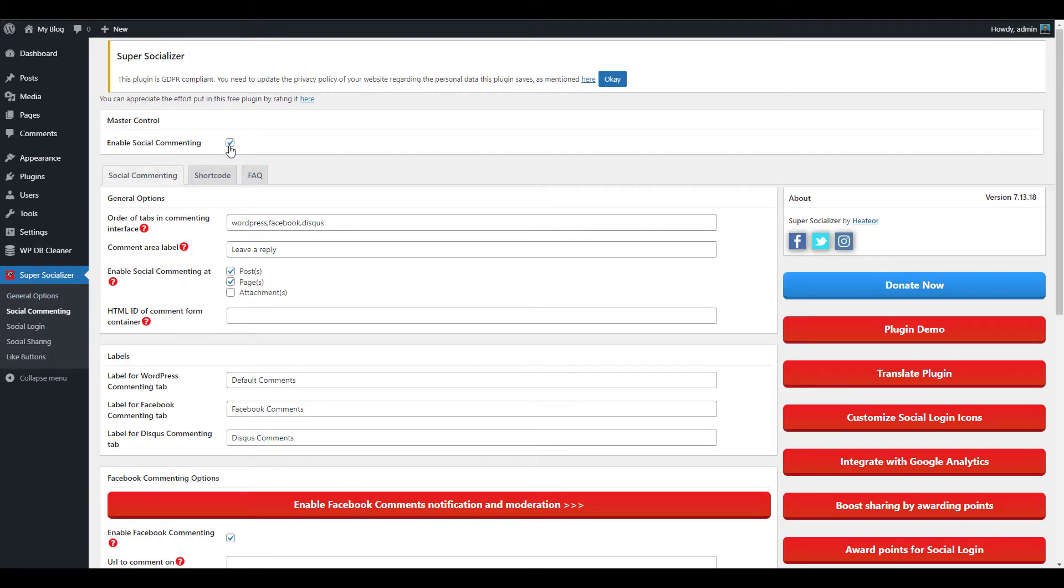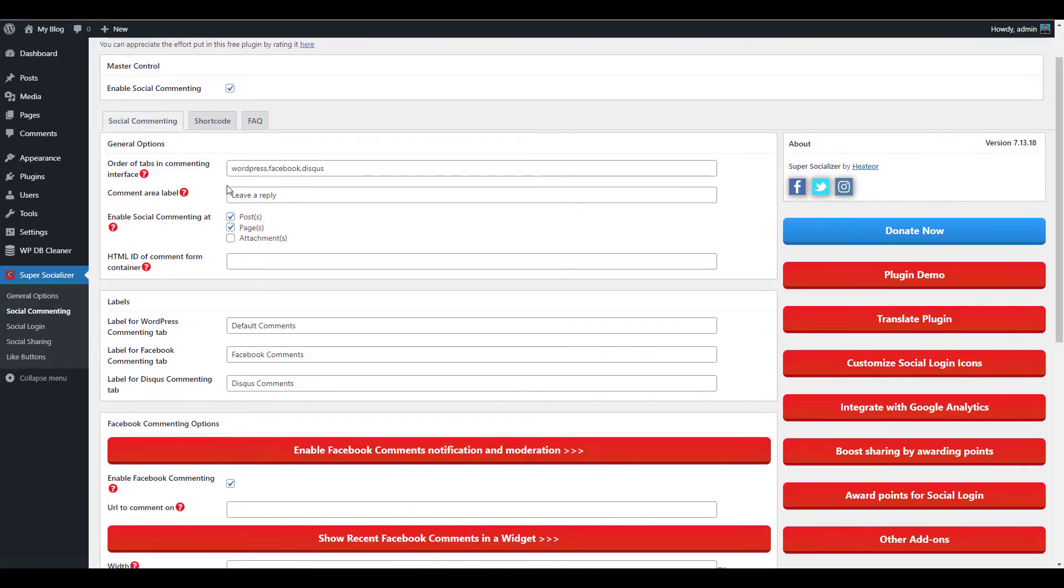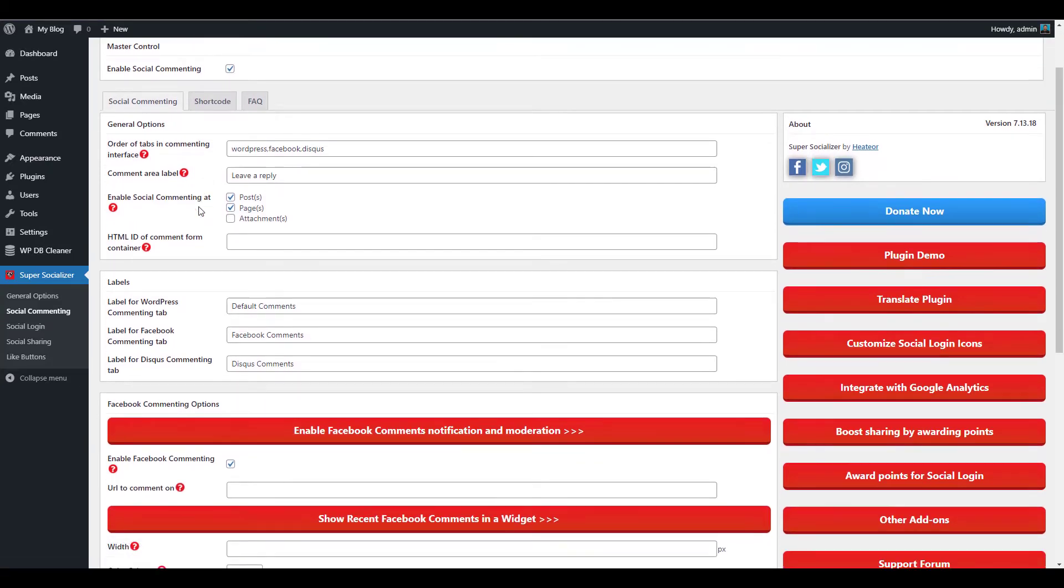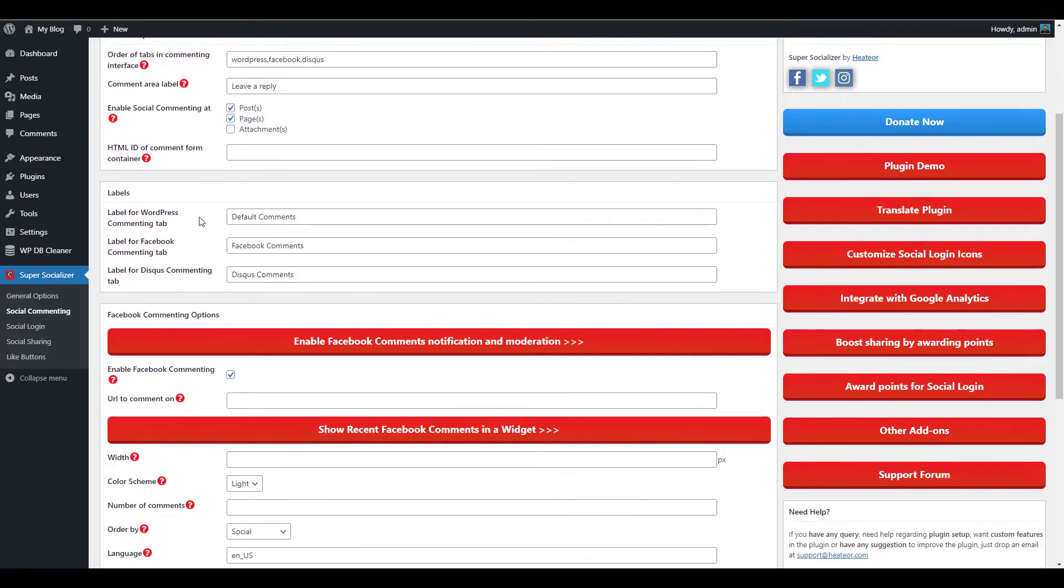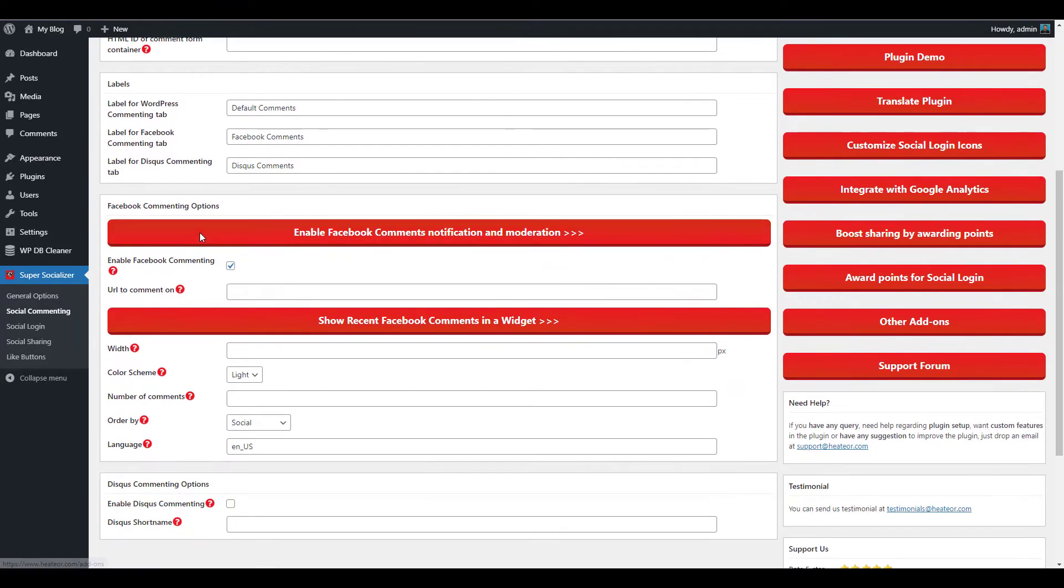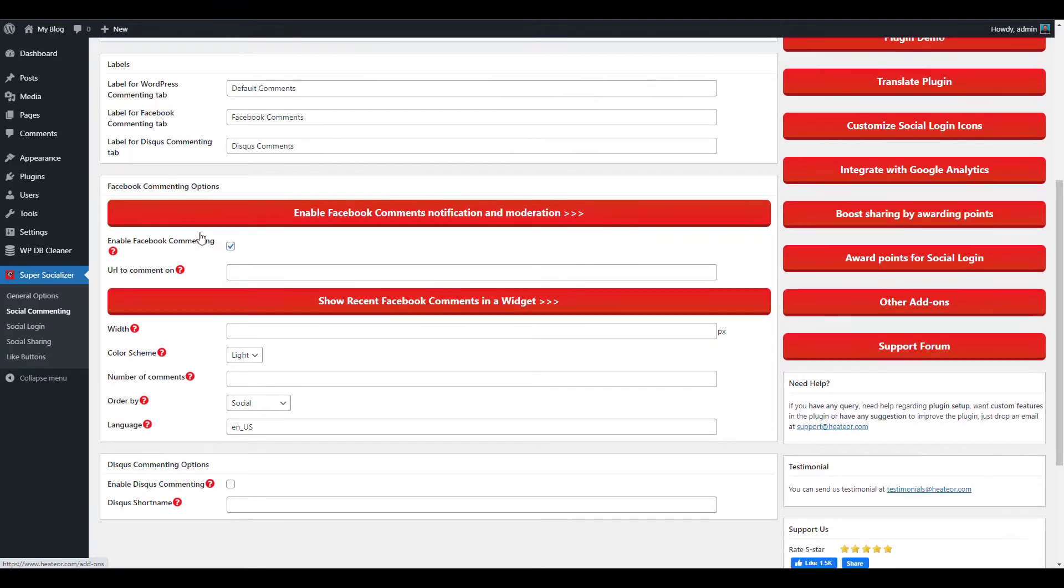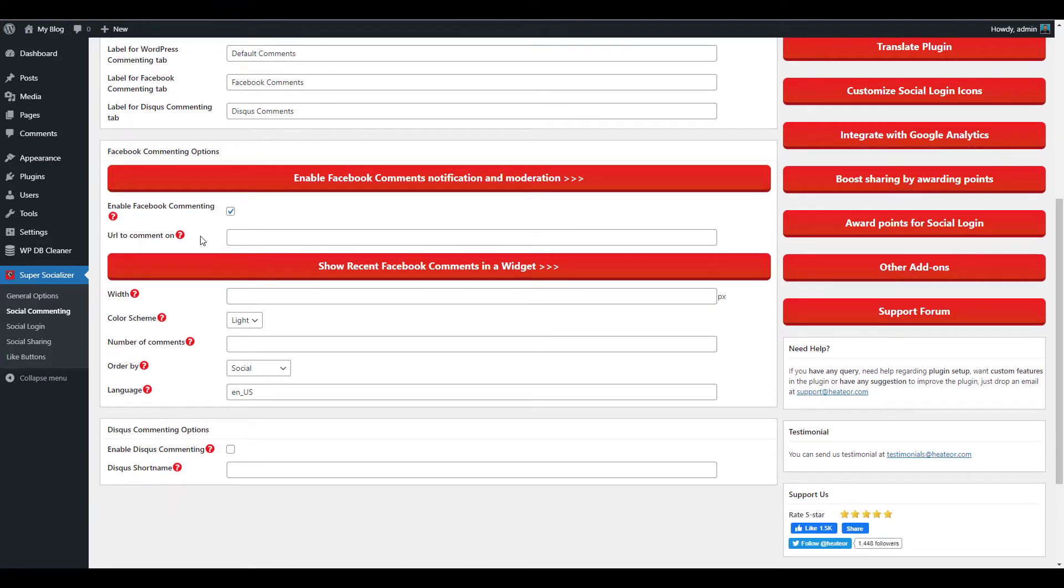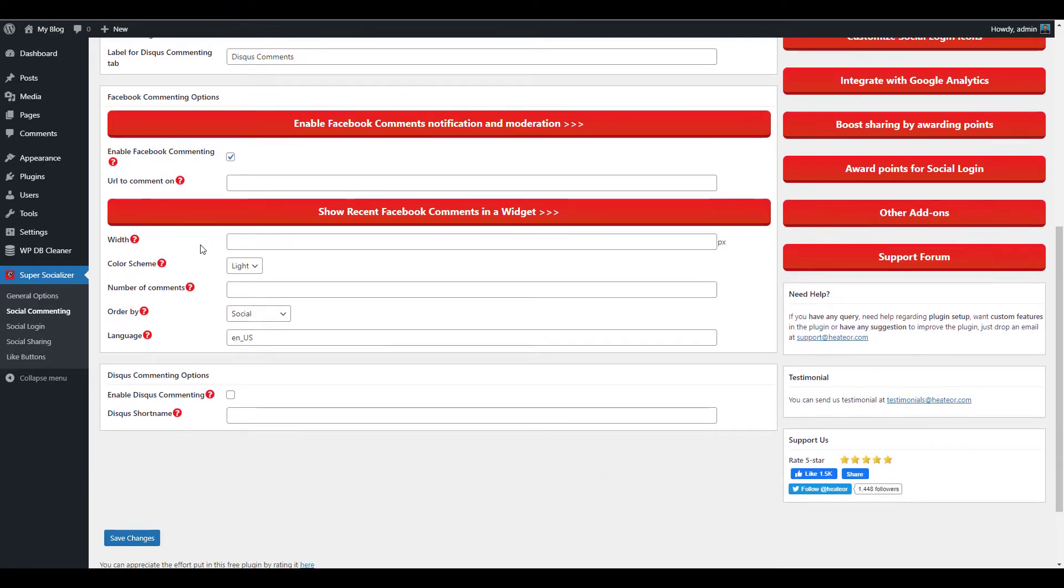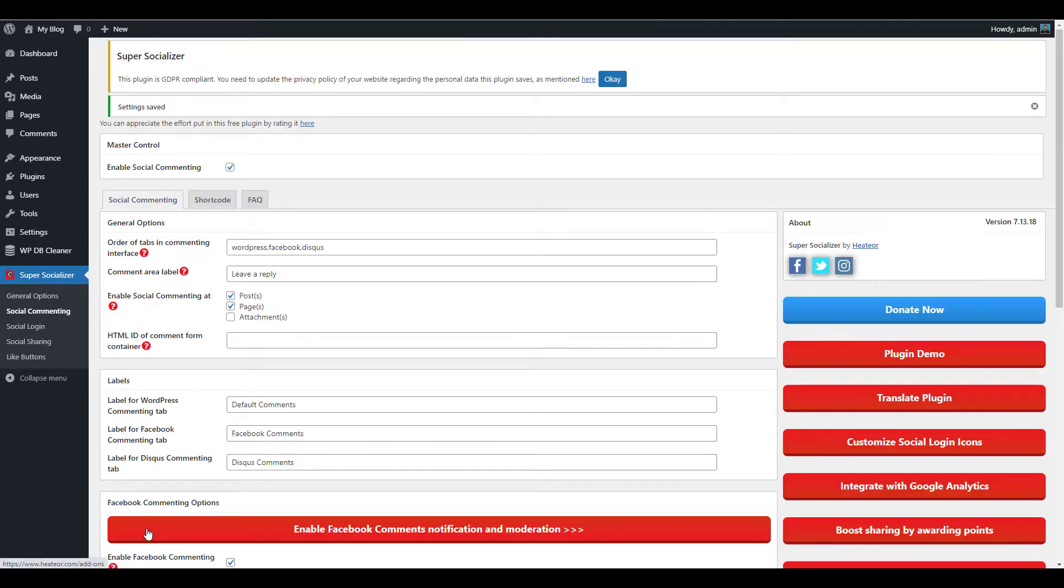Make sure the box to enable social commenting is checked. Choose your general options, labels, and Facebook commenting options. Enable the ones you want to use, then click the Save Changes button.